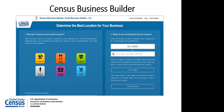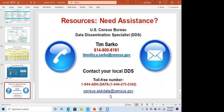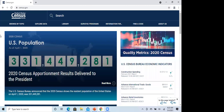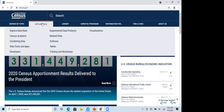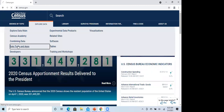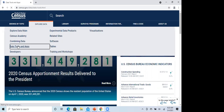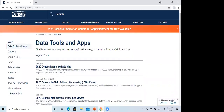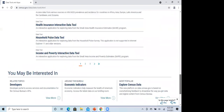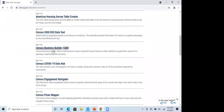Now I'd like to switch and show you the Census Business Builder. On census.gov, all our data tools are under 'Explore Data' then 'Data Tools and Apps.' The tools are in alphabetical order — there are about three pages of them — and Census Business Builder is right there in the C's.